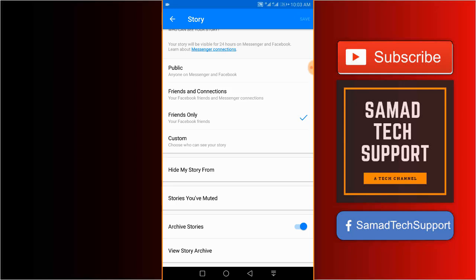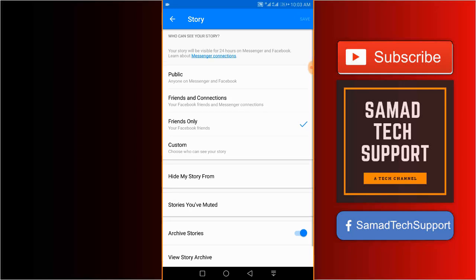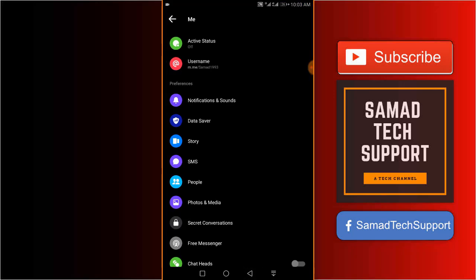And that's it. That's how you can choose who can see your story on Messenger application.